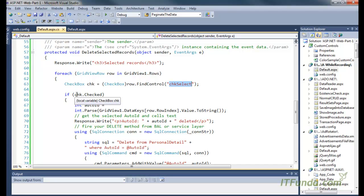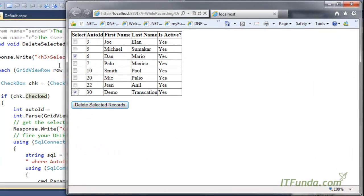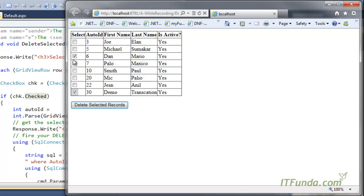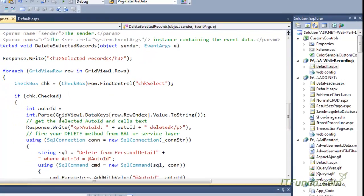Then what we are doing is checking if the checkbox is checked. If the checkbox is checked, it means that the user wanted to delete that record.